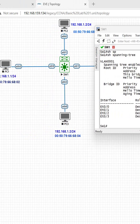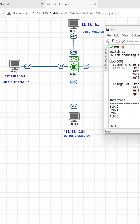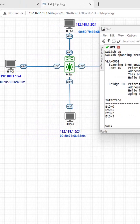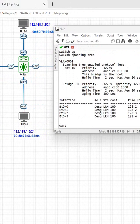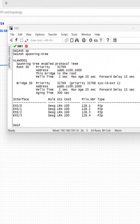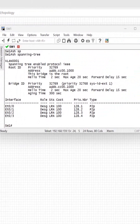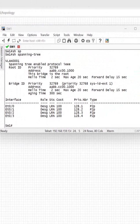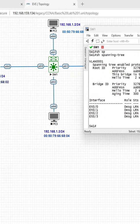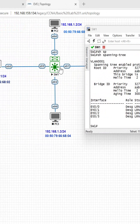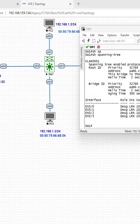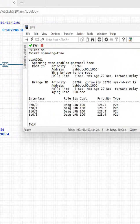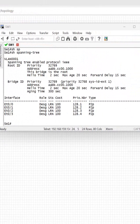Hello everyone. We are using EVE-NG to do the CCNA and CCNP lab. You can see here this is a switch — I powered on the switch and I took the console of the switch.